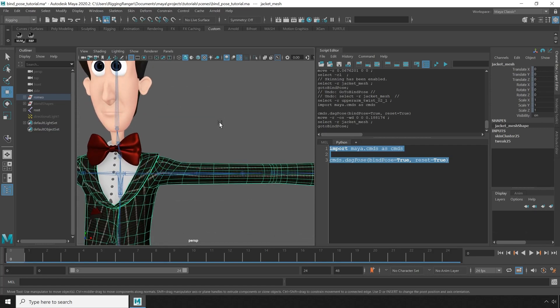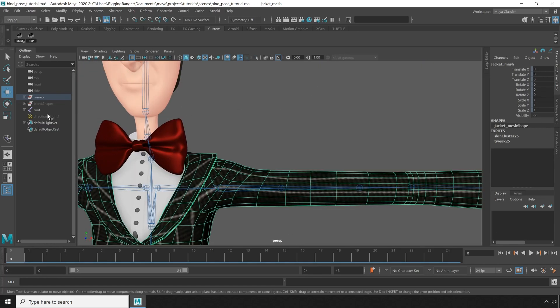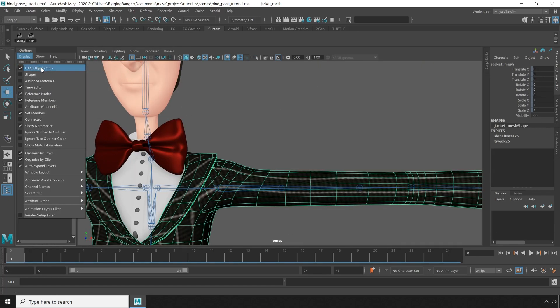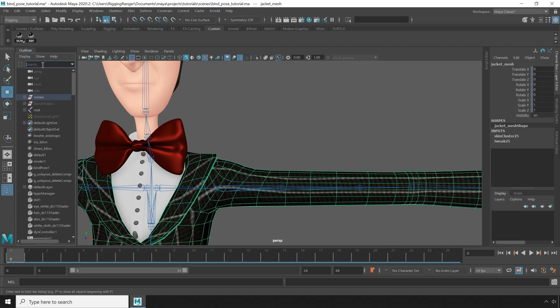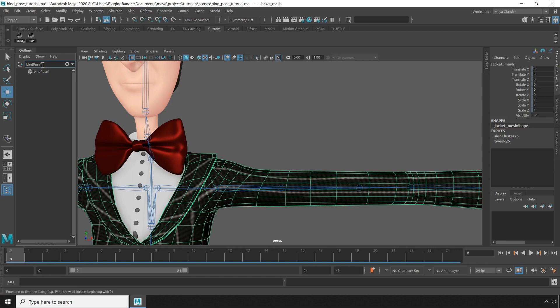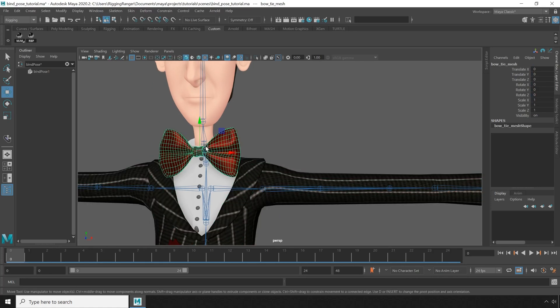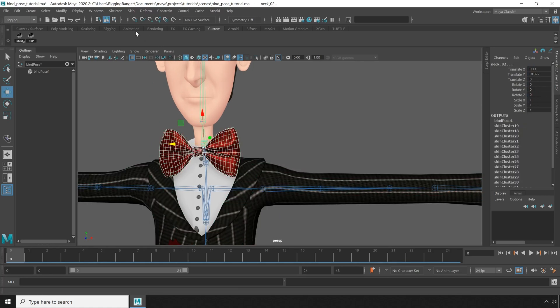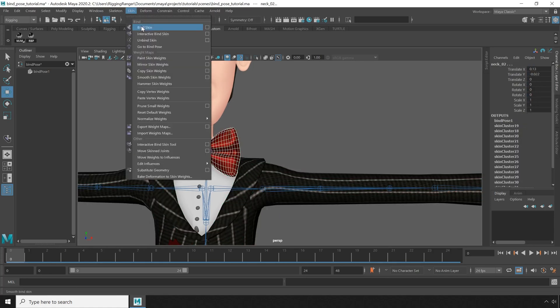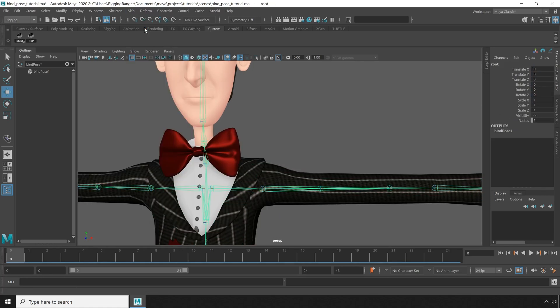Now bind pose information is stored on a node, and we can find that node in the outliner by unchecking the DAG objects only checkbox and filtering for objects that start with bind pose.